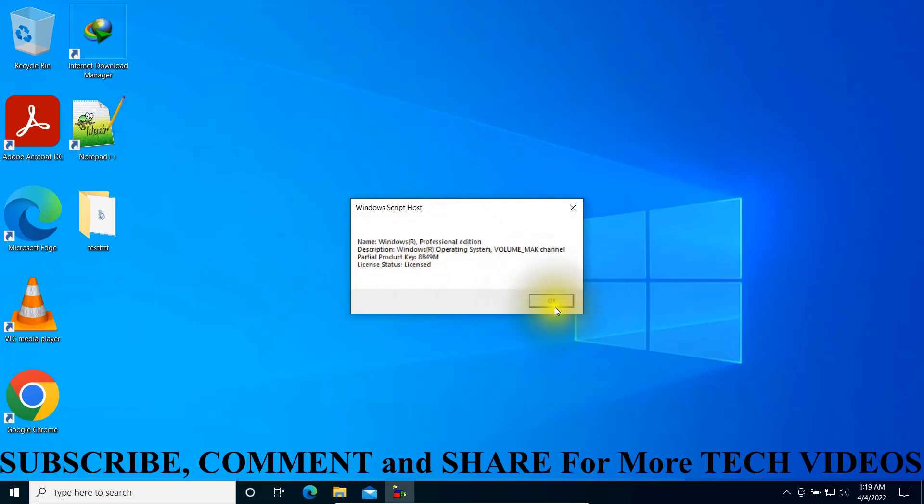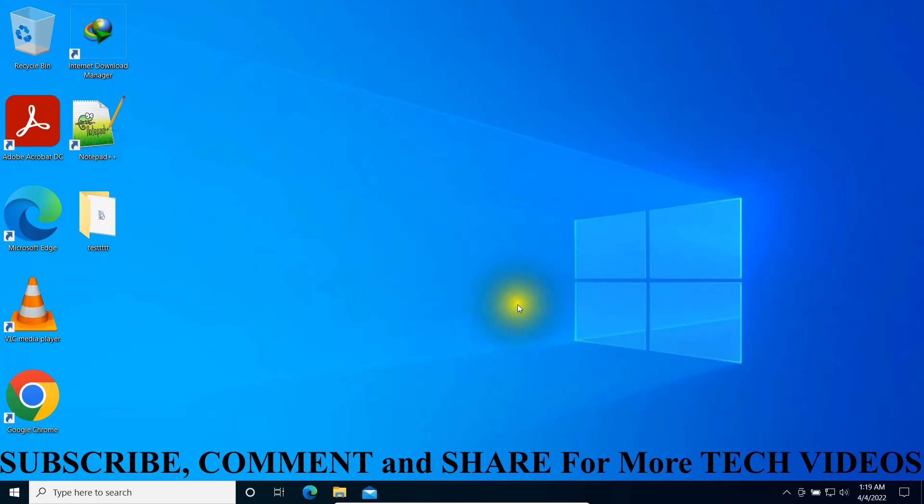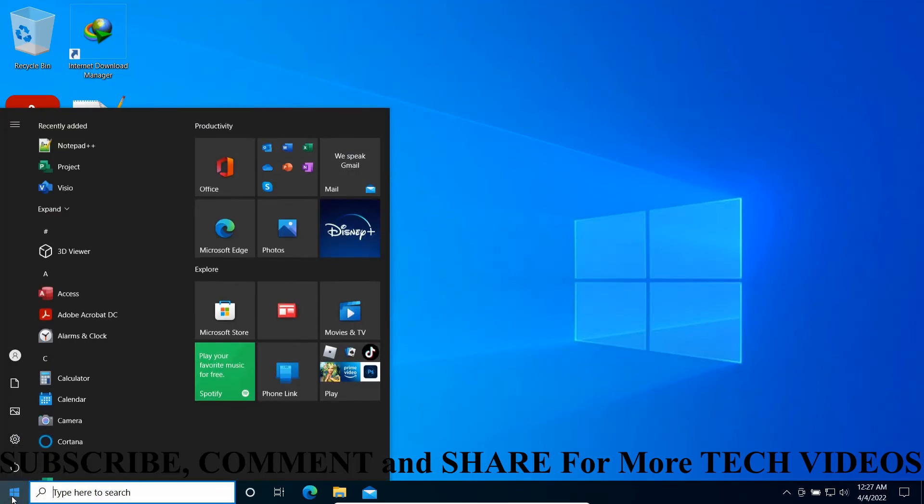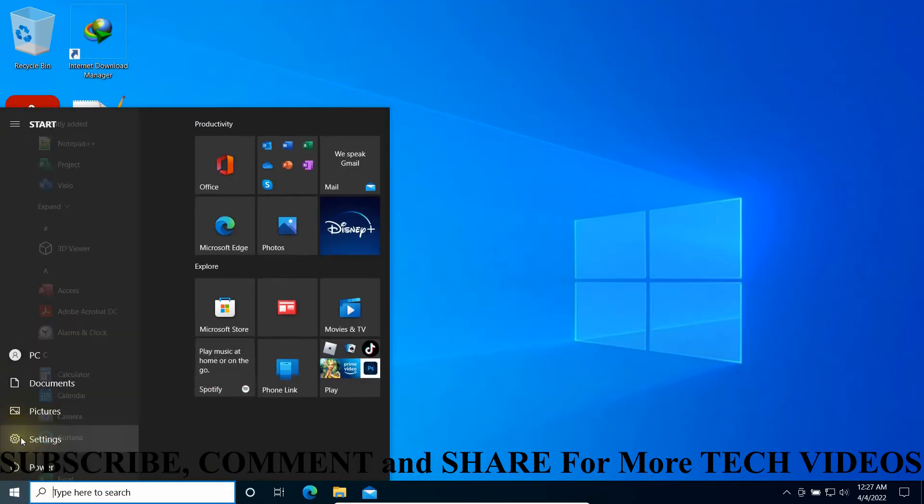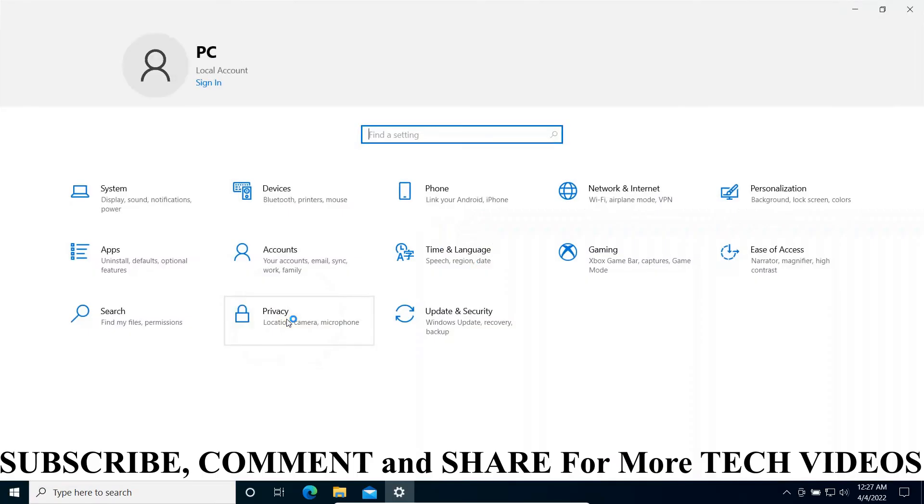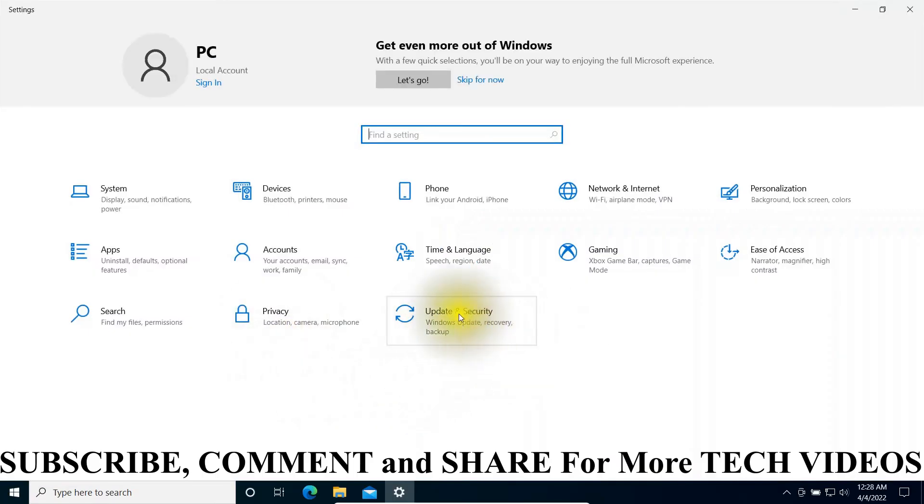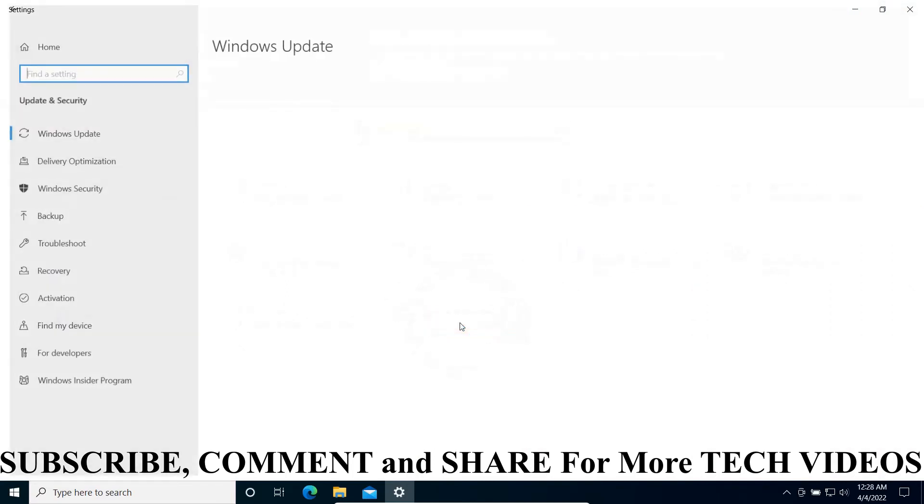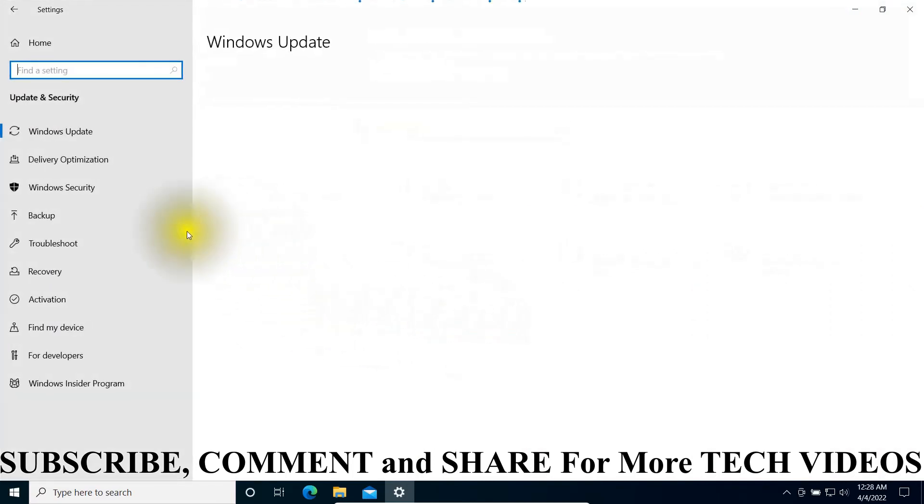The third method: go to the Windows logo, open it, go to Settings. After opening Settings, you can see Update and Security. Open it.